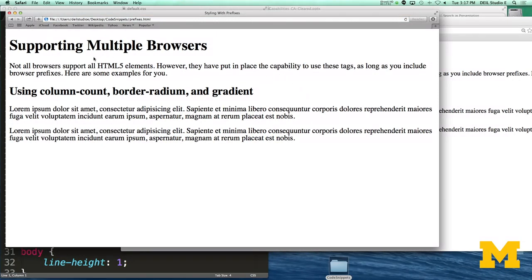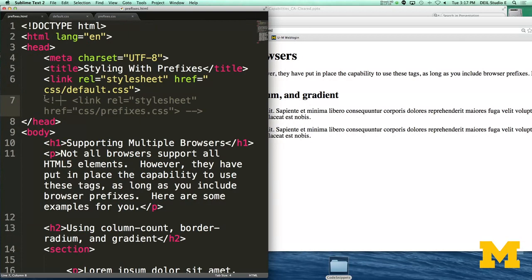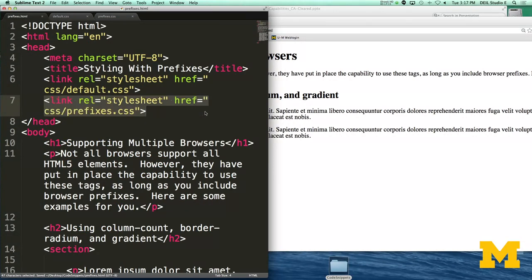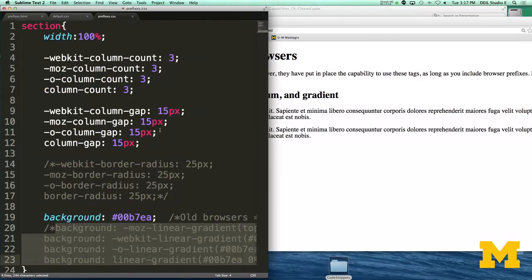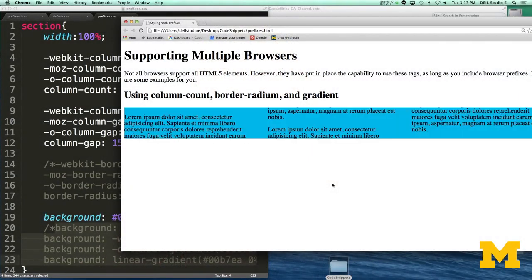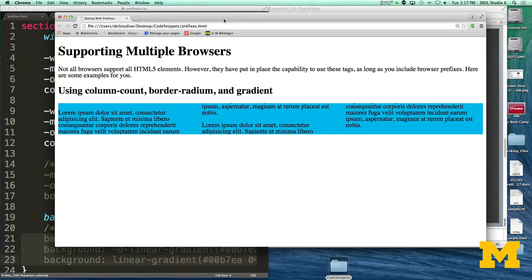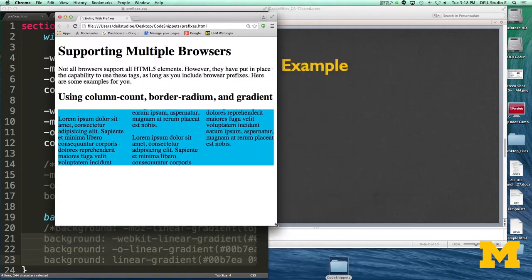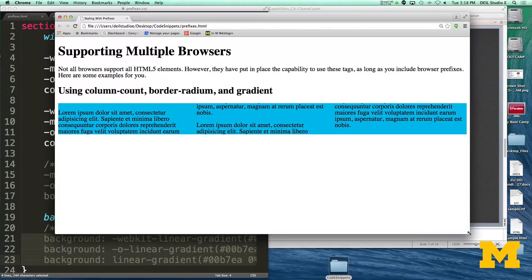Now let's look at an example where some of the properties aren't supported. I'm going to go back to my HTML file and use my style sheet to style some things that aren't always supported, starting with column-count. How column-count and column-gap work is you tell the browser how many columns you want and how much space you want between those columns. Now when I refresh, you can see it's gone from being one long block paragraph to everything being split up. It's really cool because it's dynamic — if I resize the browser, everything moves around.